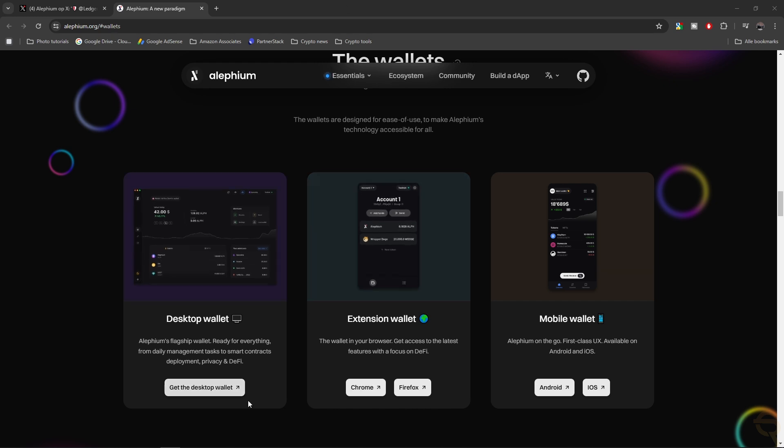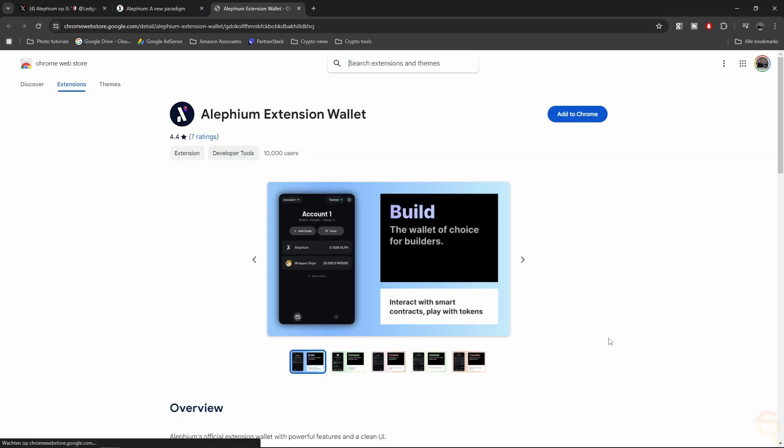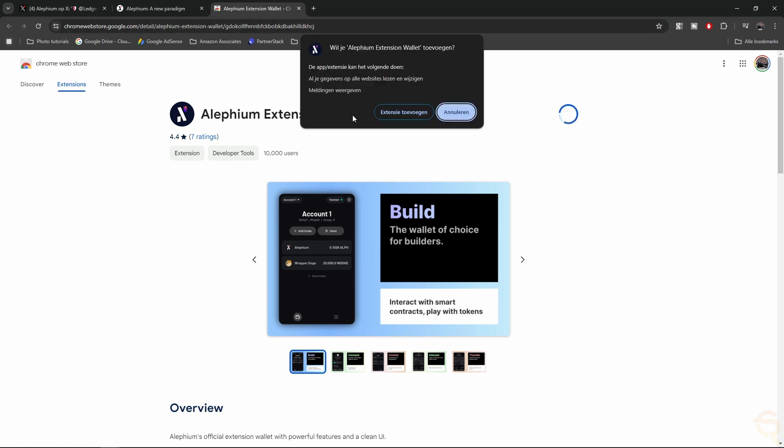Now, let me first quickly show you how to install this extension. I'm using Chrome, so I'm going to click here, Chrome, and it's taking me to this site, chromewebstore.google.com. I can add this to Chrome, and it says this app can do the following, read all your data, etc. I'm going to click Add Extension.